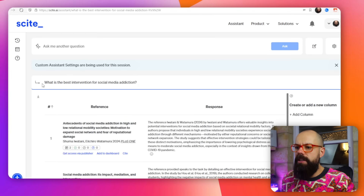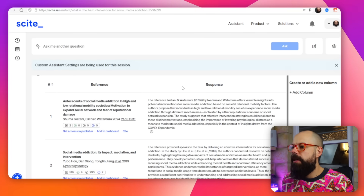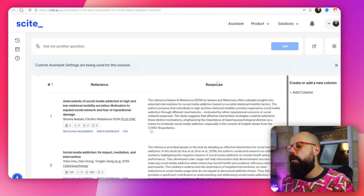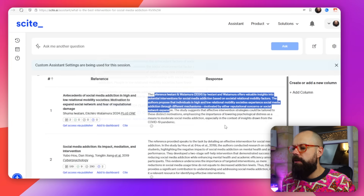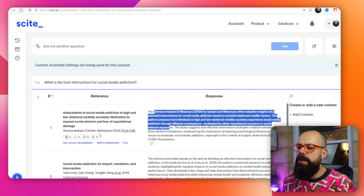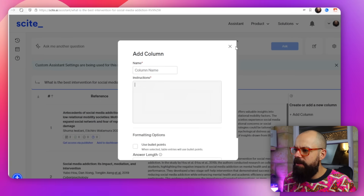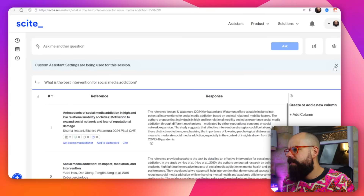Let's have a look at my chat history. I asked: what is the best intervention for social media addiction? We get all these results — the reference with all the nice little citation numbers, a link to the publisher, the option to add to our dashboard, and then a little AI summary of the response. You can hover over results to get more information. Overall, this is a pretty good place to start if you want to find some references and get a snapshot of whether the community agrees with what's being said. You can add columns with custom instructions, but similar tools like Scite Space or Consensus do this a little bit better at the moment.